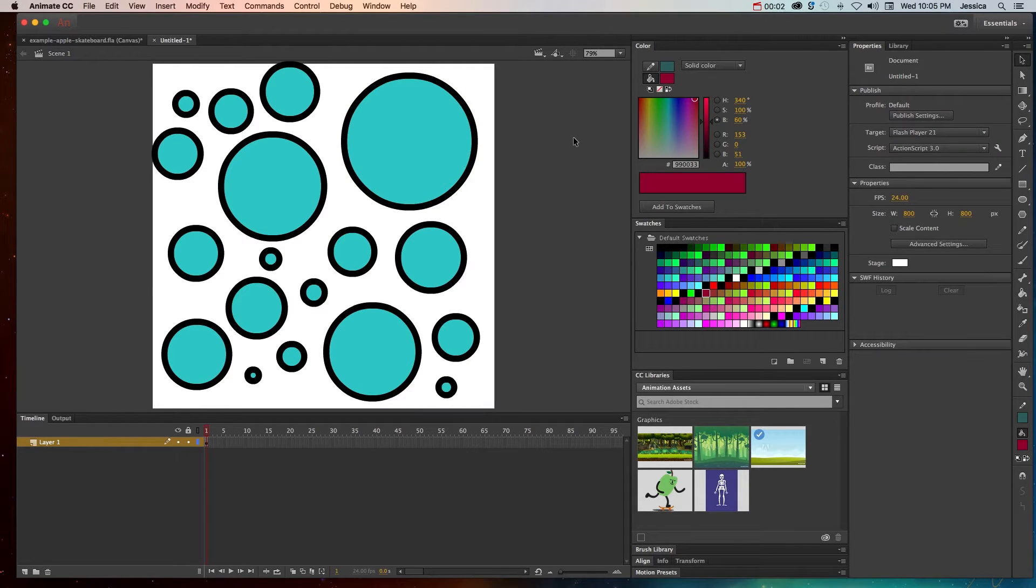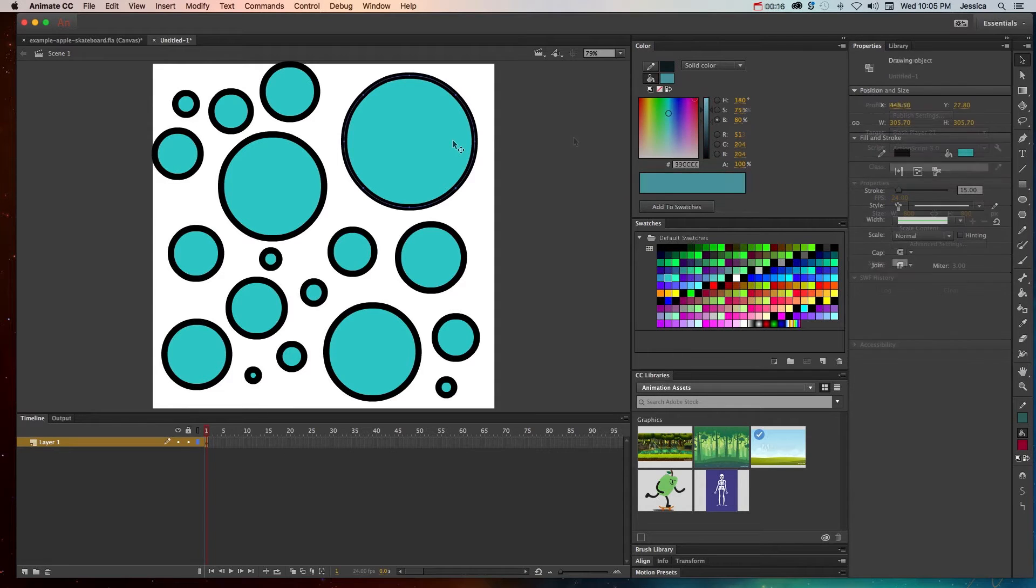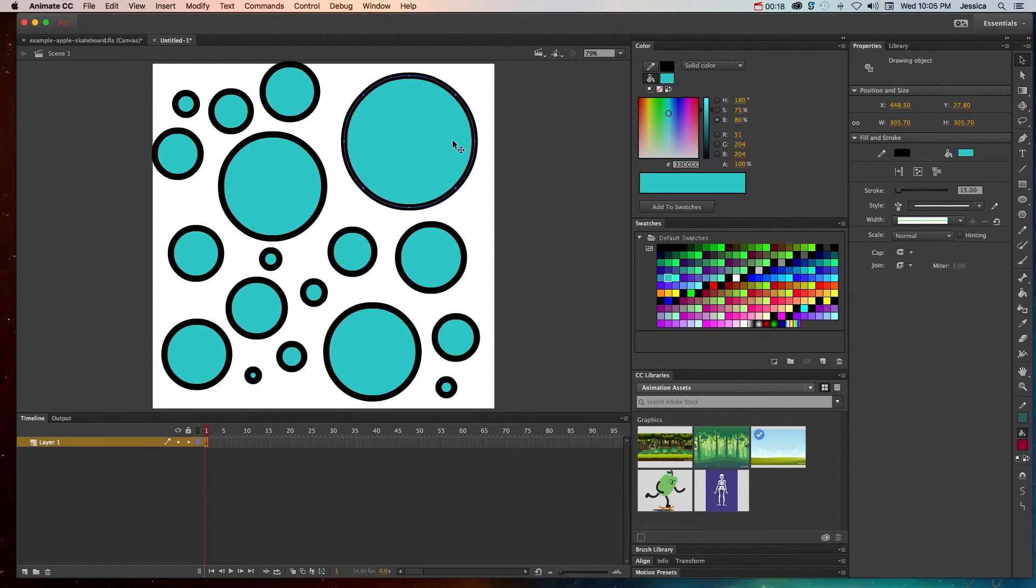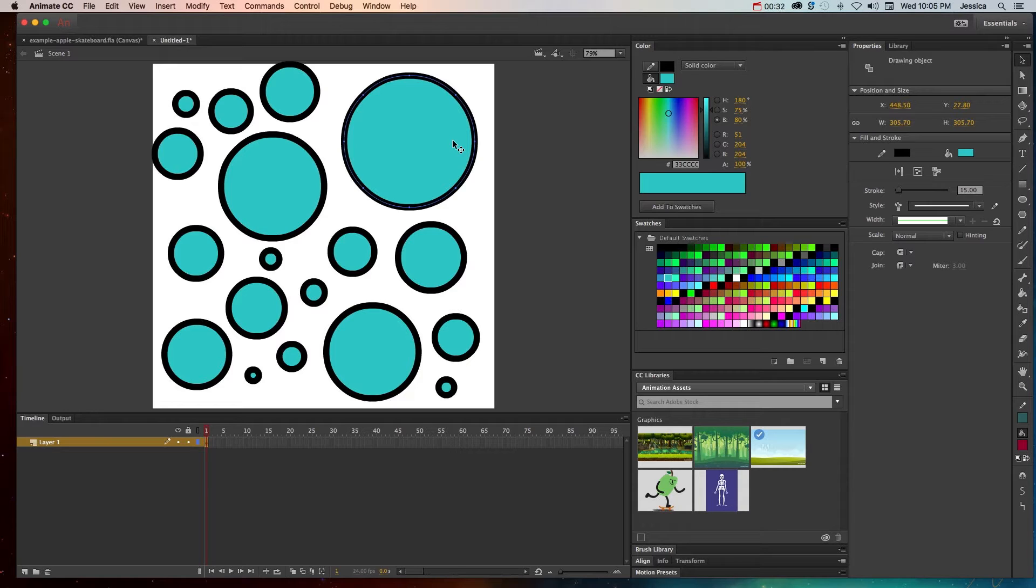In this tutorial video we're going to talk about how to work with color in Adobe Animate CC. In a previous tutorial video we've learned that Animate CC creates objects with strokes and fills. If you've worked with Adobe Illustrator before, you're probably already familiar with this concept.